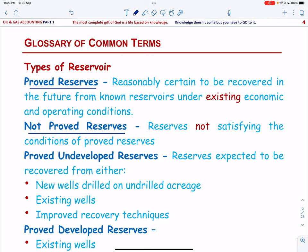Not proved reserves are all reserves not satisfying the conditions for proved reserves. Then we have proved undeveloped reserves — these are reserves expected to be recovered from either new wells drilled on undrilled acreage, or existing wells where a relatively major expenditure is required for re-completion or by using improved recovery techniques.